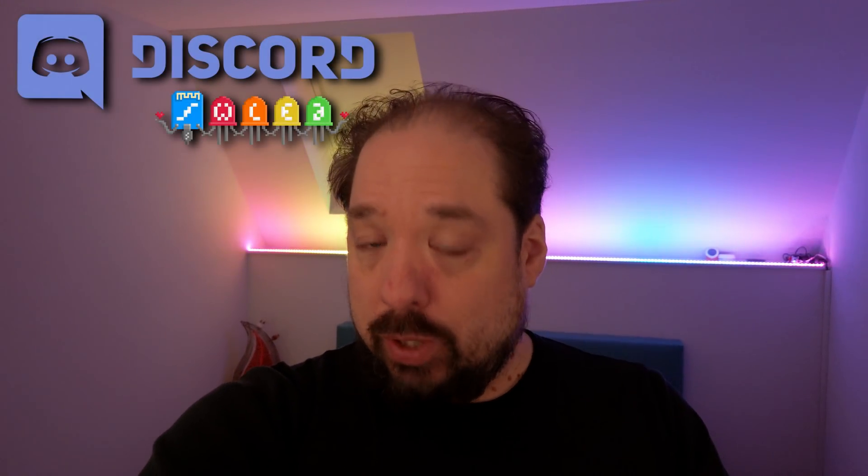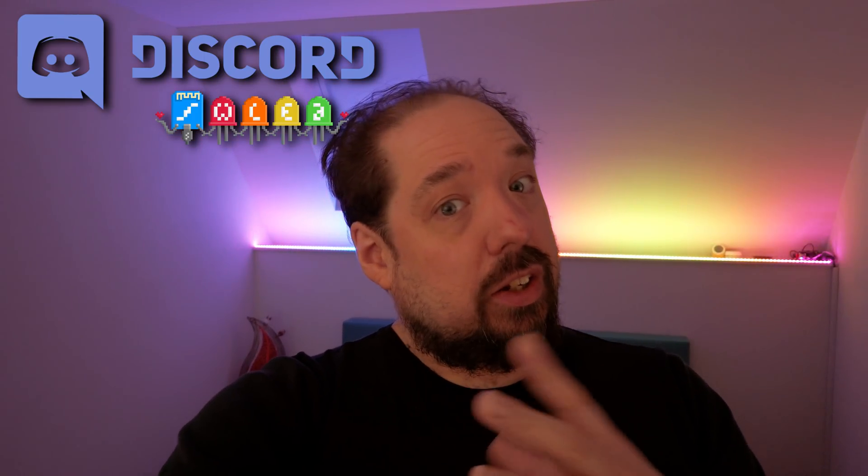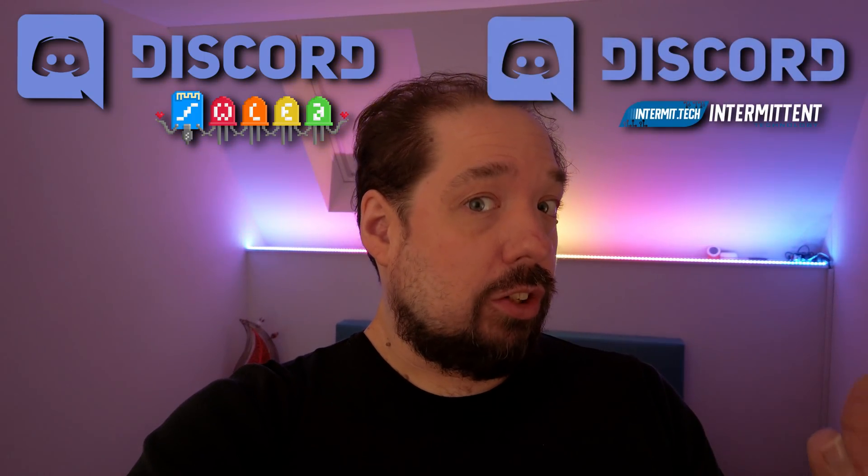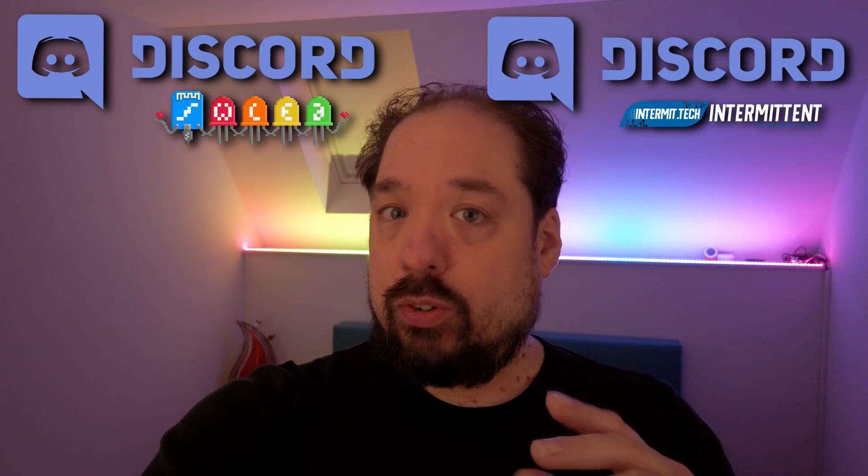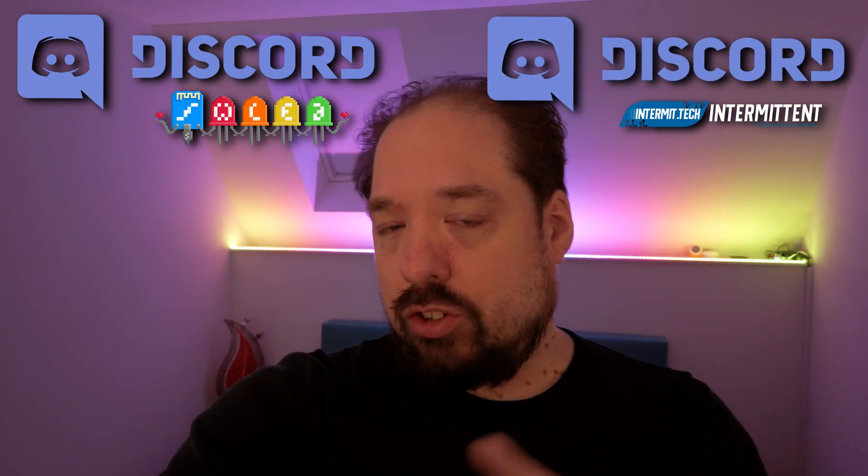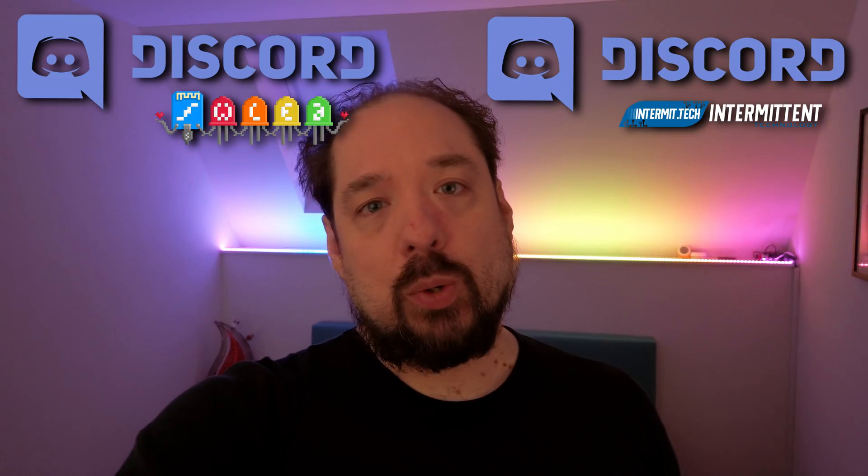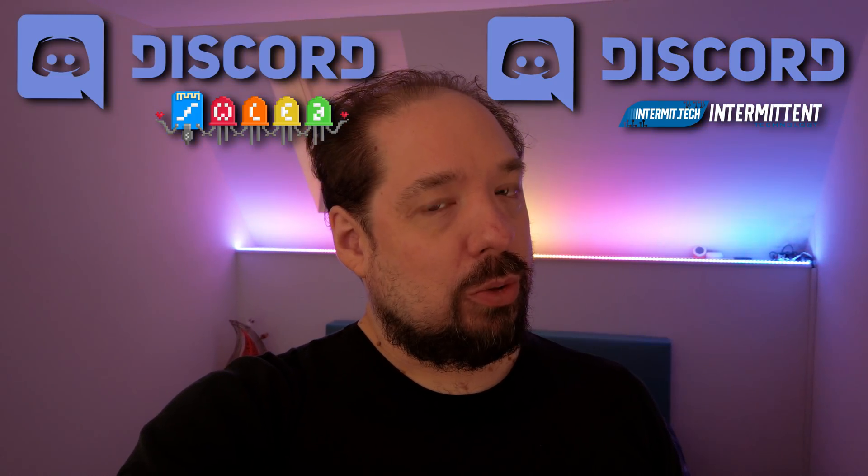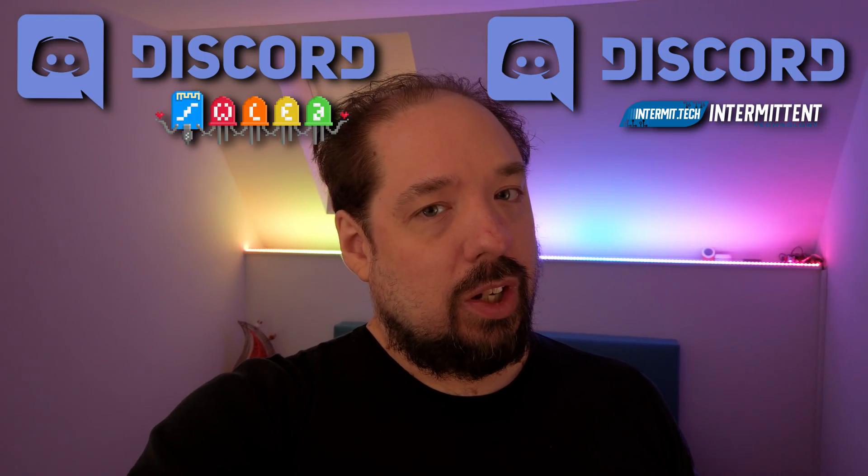Again, if you want to do this yourself, look at the links in the description. There will be much more videos and pages explaining stuff. Some will be a bit technical, but there's also a WLED Discord server, and there's an Intermittent Technology Discord server, where there's lots of people who can help you out if you want to build your own setup.